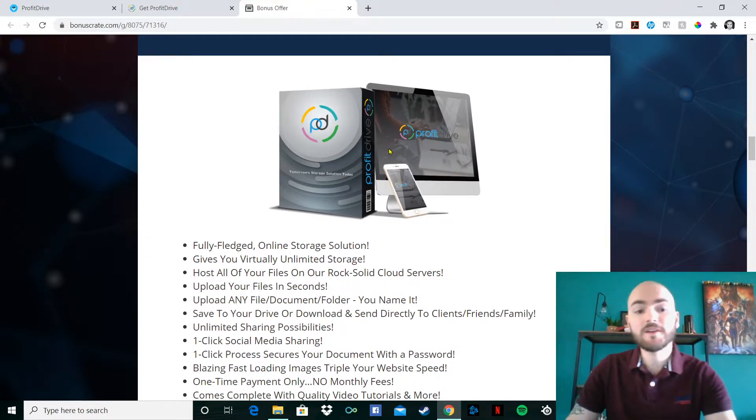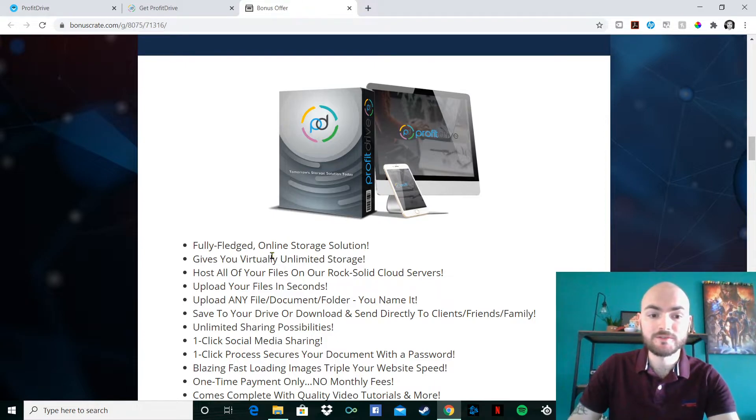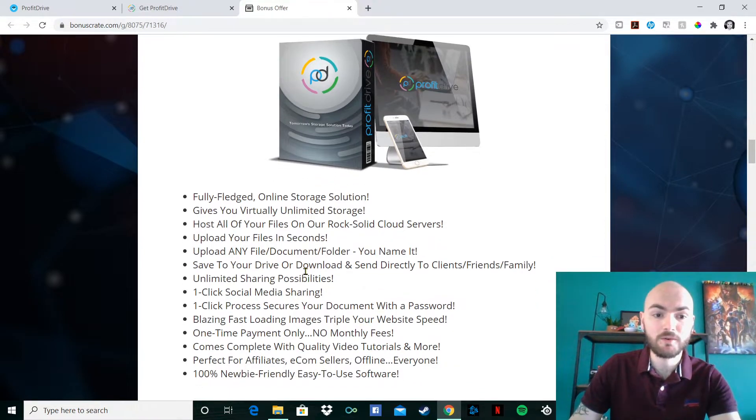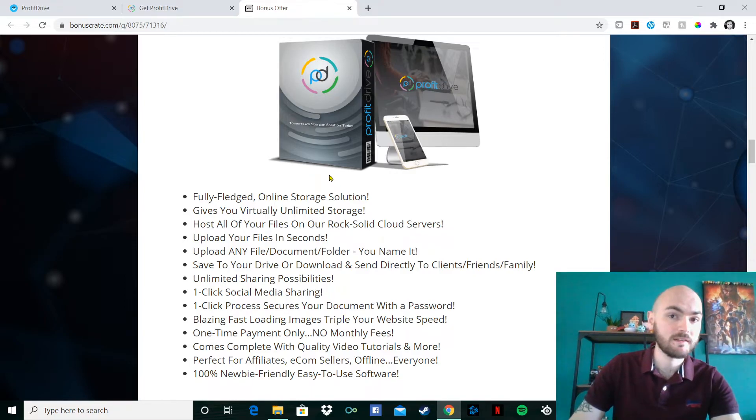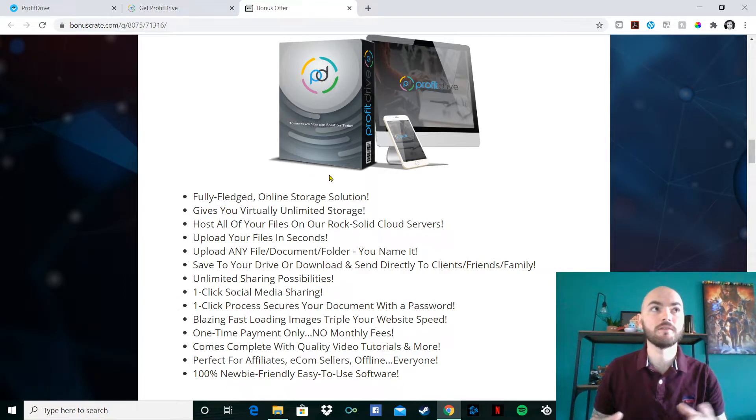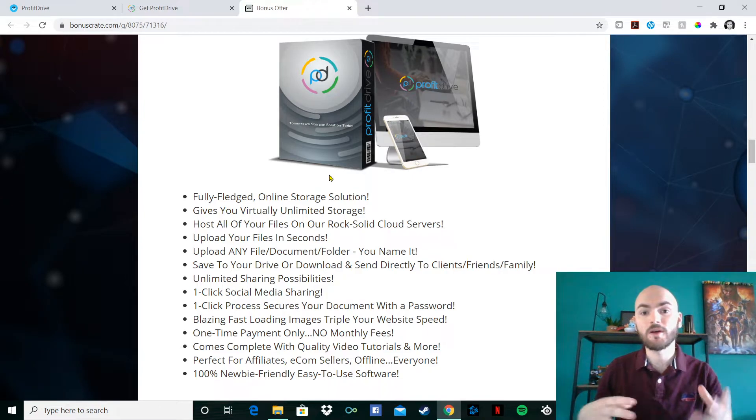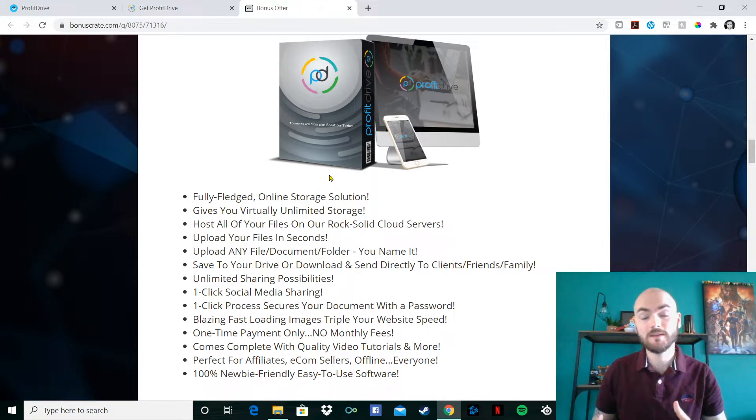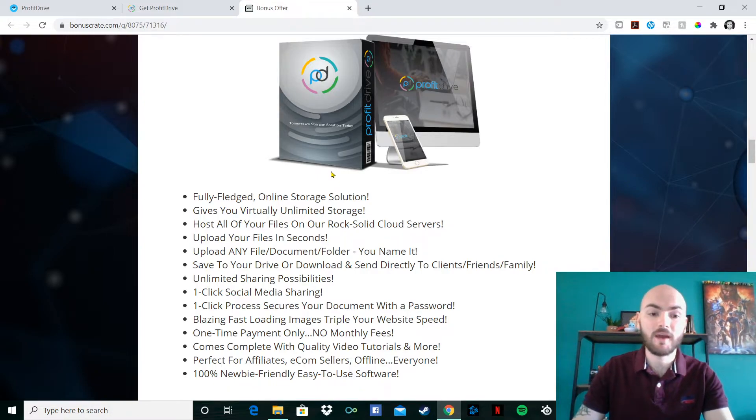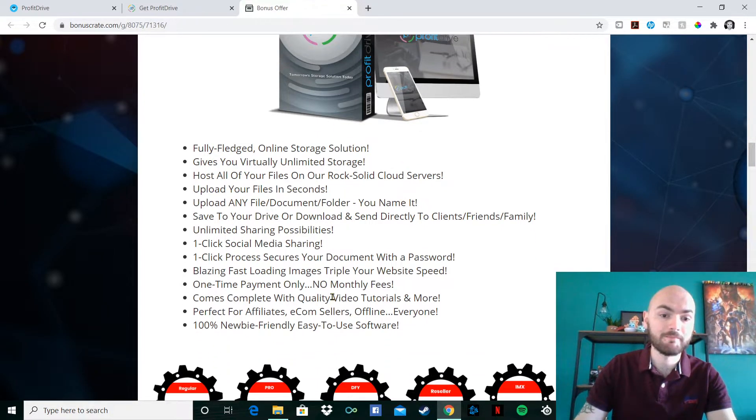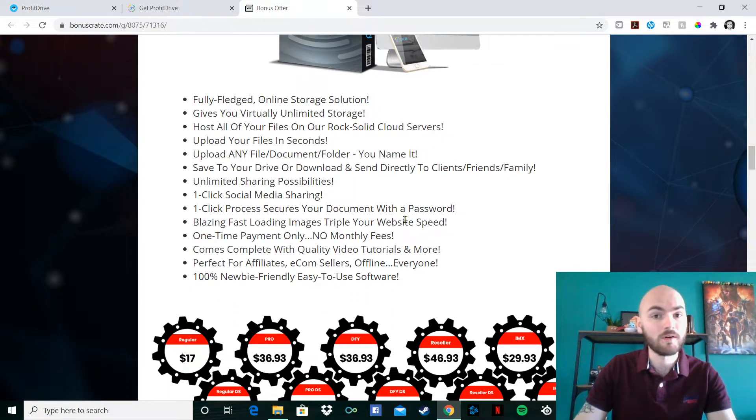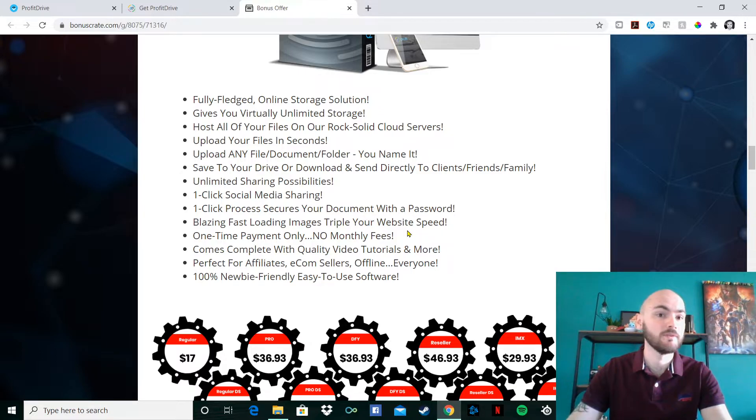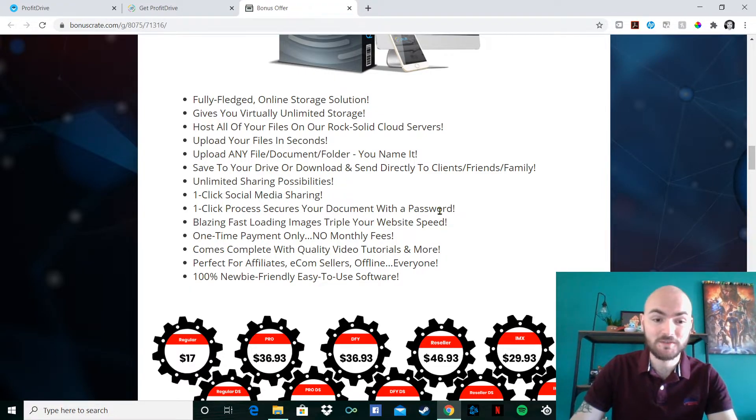Radu is one of the creators. So he will be able to go through a lot more in depth with you guys. If you wanted to, you can have a look through that as well. The fully fledged online storage solution gives you virtually unlimited storage. Hosts all your files on our rock solid cloud servers. The other thing to think about is you've got things like Mega and Google, but those can be limited depending on what country you may be in. This one isn't limited to any country. So you've got that total freedom. It is very newbie friendly as well. So don't worry if you're not very computer or tech savvy, you'll be able to use this as I showed earlier, very simple and easy to use.